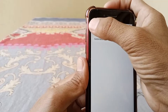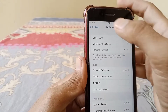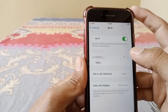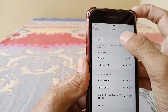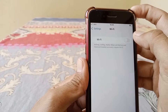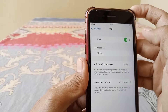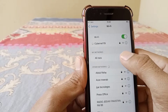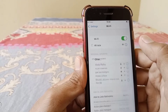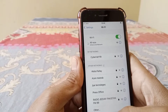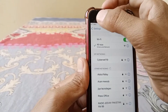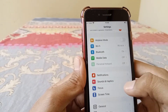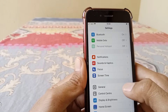Then go back. If you are using Wi-Fi, hit on Wi-Fi and turn it off and then turn it on again. Then go back.